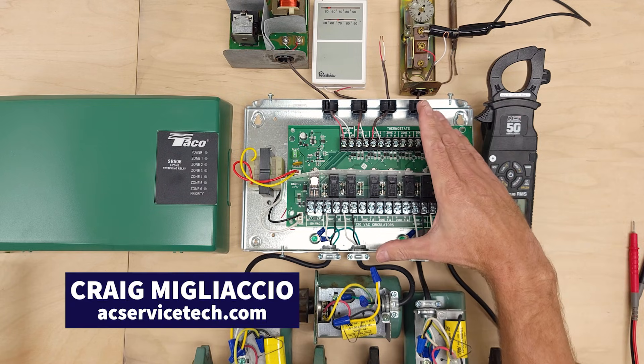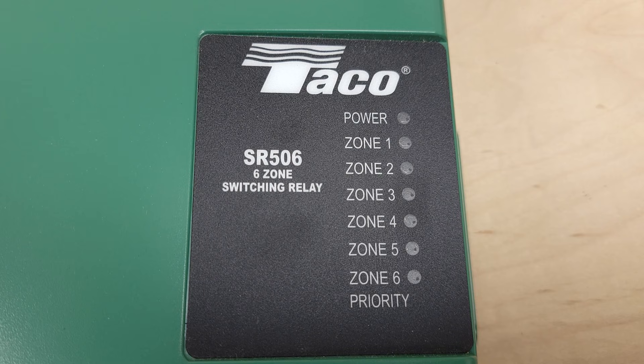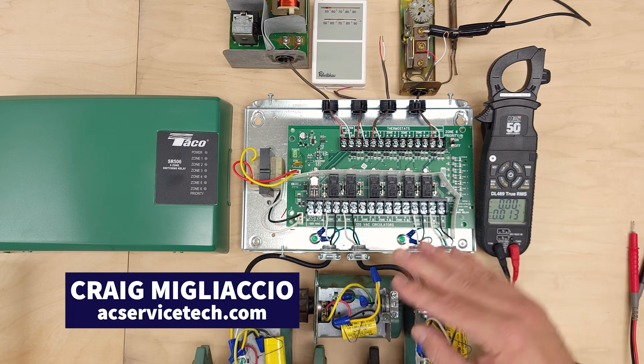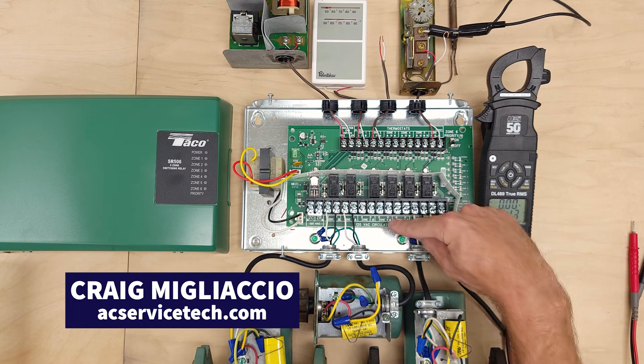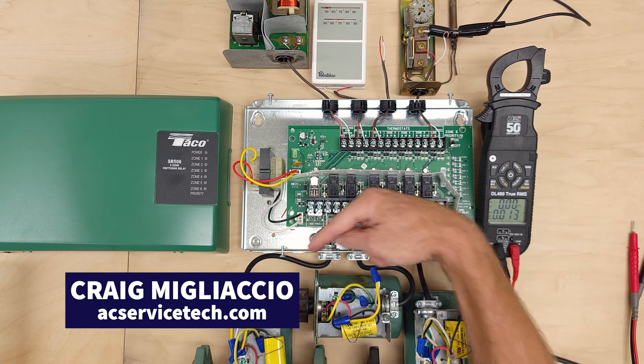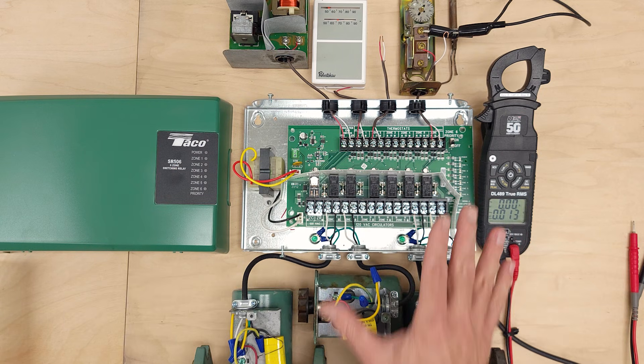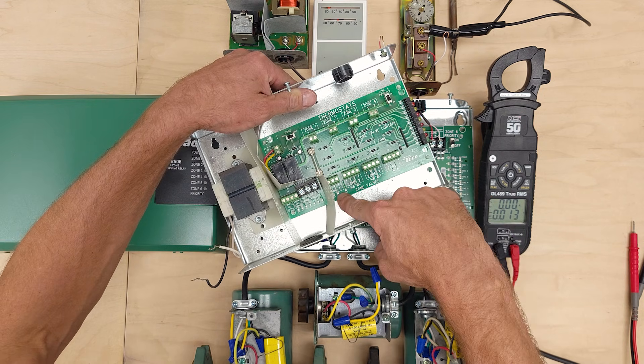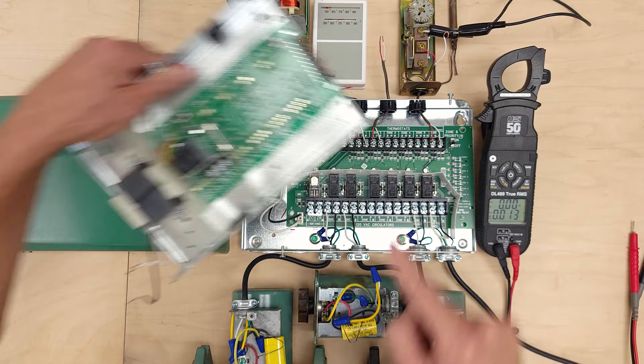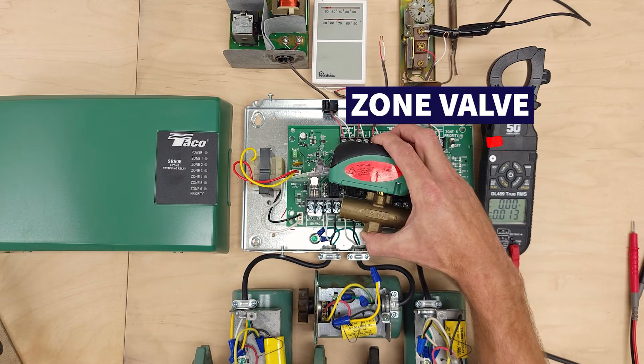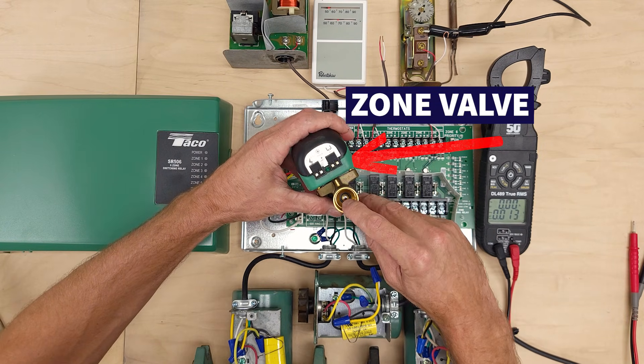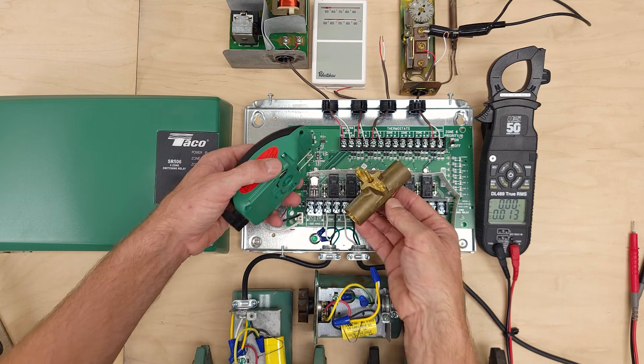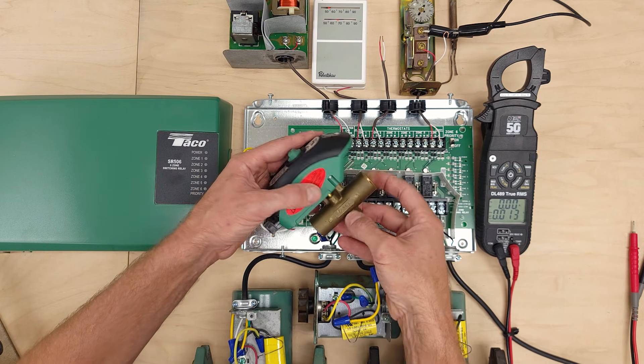Today we're going over boiler zone controls, specifically the six zone switching relay by Taco. A switching relay controls each one of the boiler zones by powering an individual circulating pump for each zone. That differs from a zone valve control system where you're individually powering zone valves. A zone valve looks like this where you have control to the opening or closing of a tube in order to control flow to that zone.